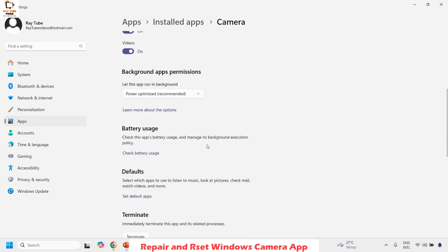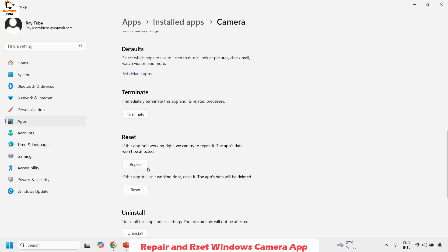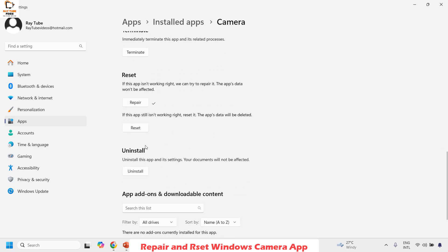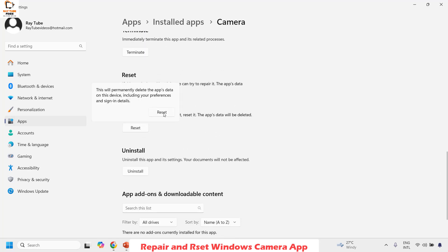Click on the three dotted lines under Camera and then click on Advanced Options. Under Advanced Options, click on Terminate and then choose the option which says Repair. This will take about a minute or two to complete. Once the repair is complete, choose the option which says Reset. Keep in mind that reset will permanently delete data on the device including your preferences and sign-in details, but it will not delete photos or videos.